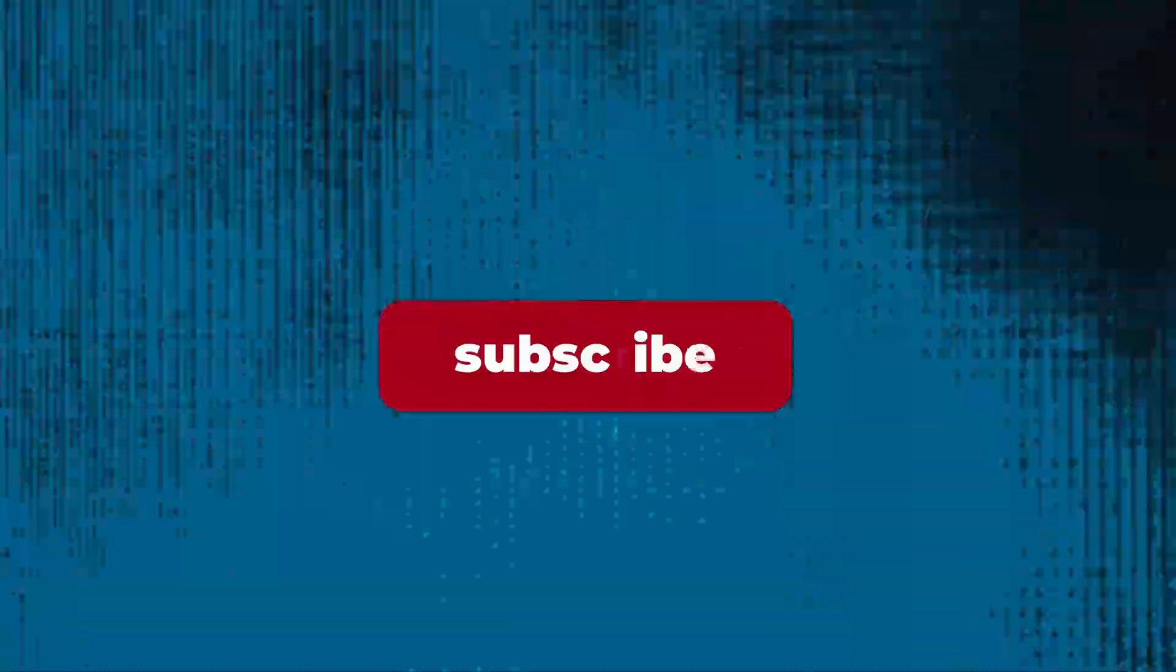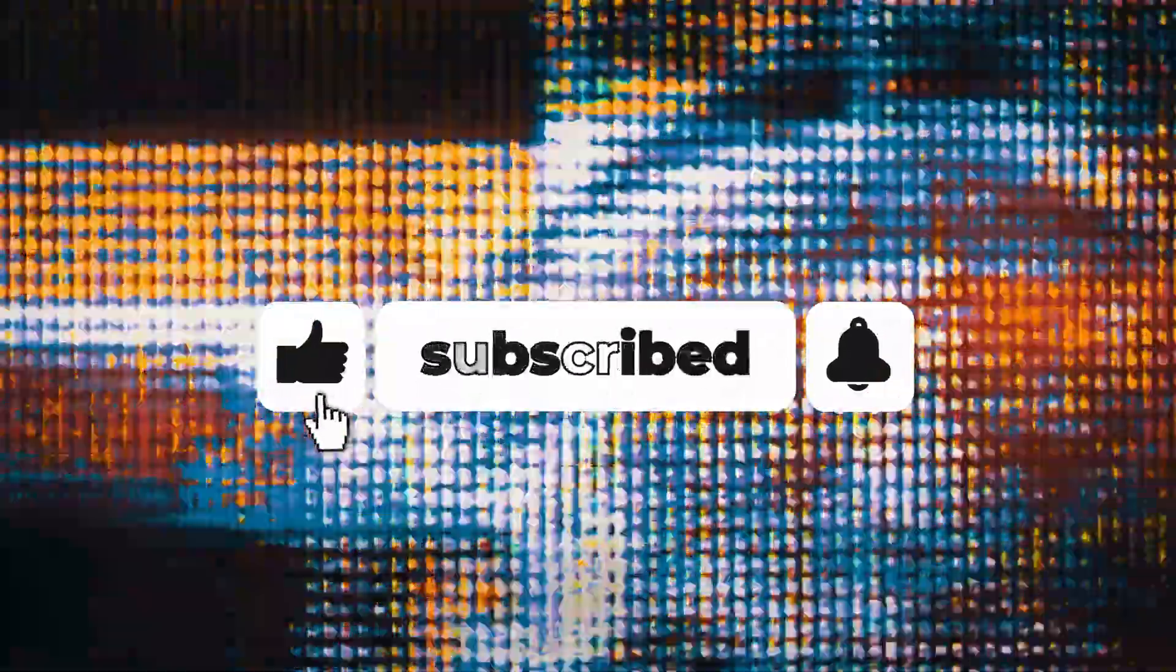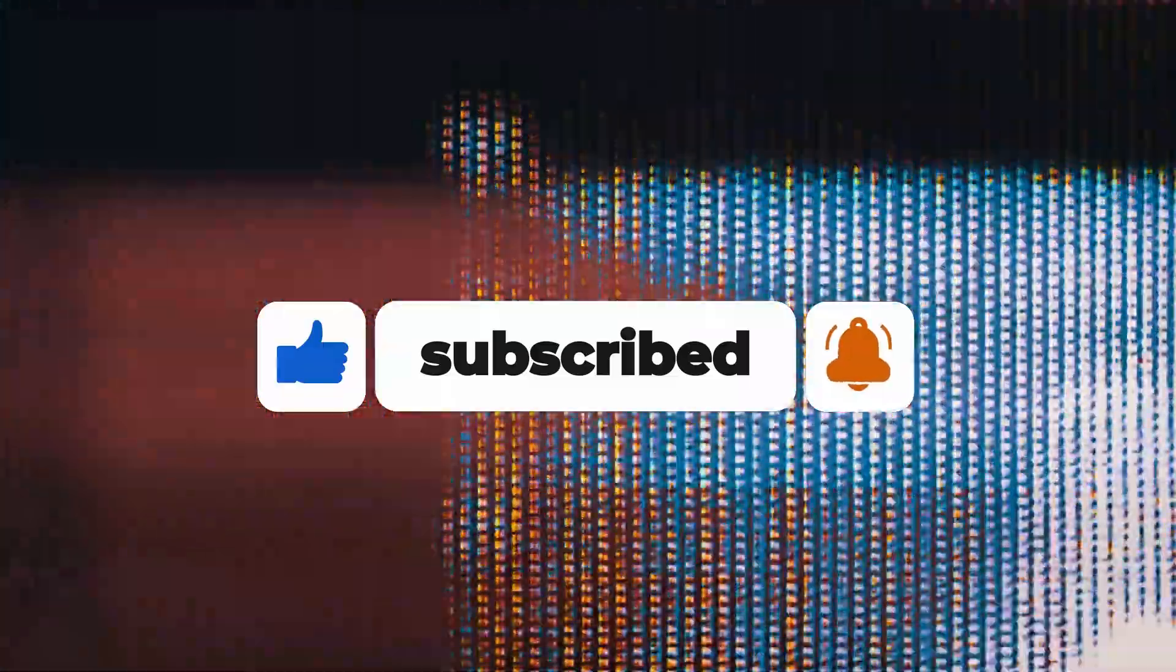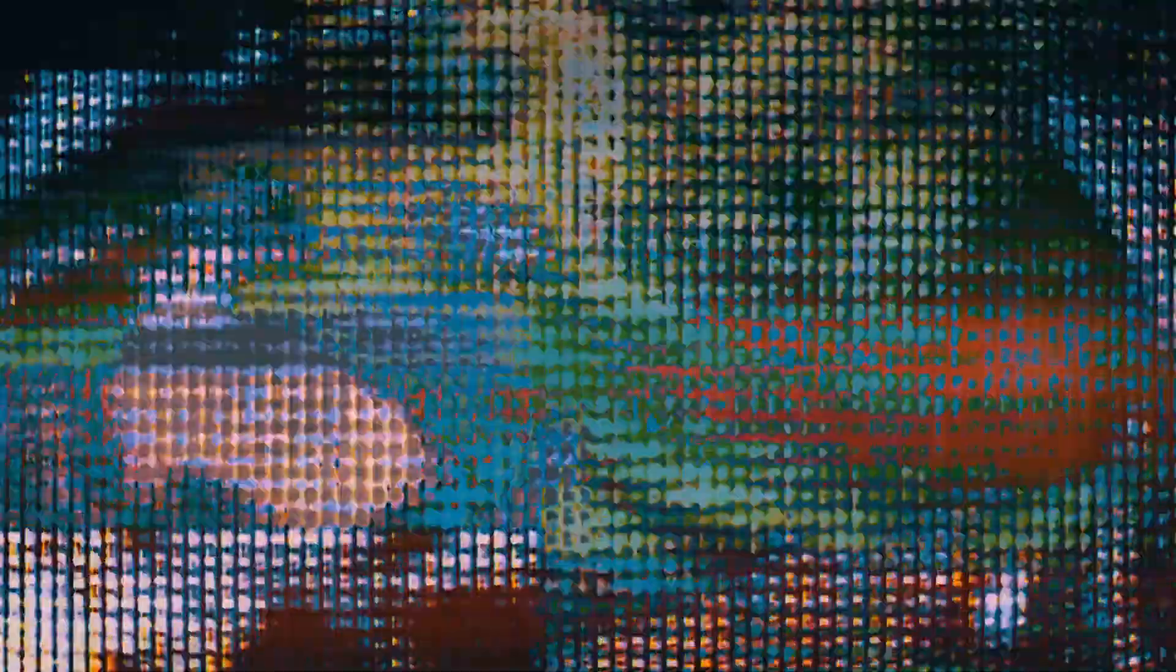If you found this video to be helpful, consider leaving a like and subscribing to our channel for more videos like this. We'll see you all in the next one.